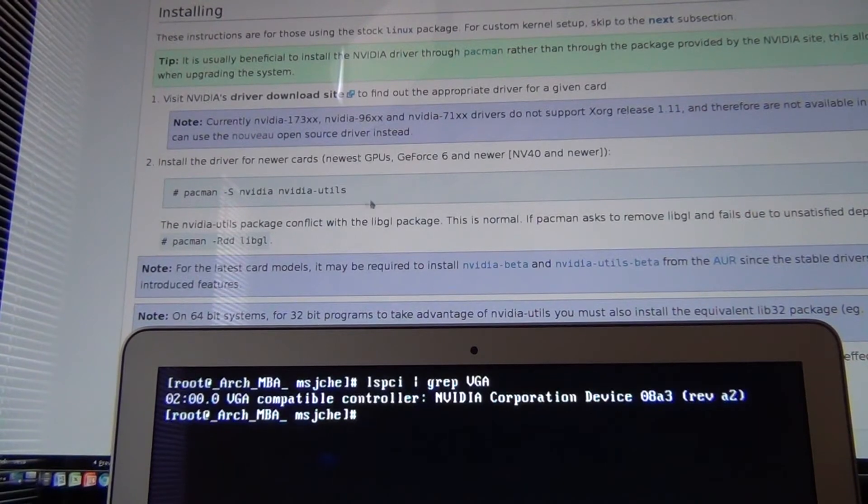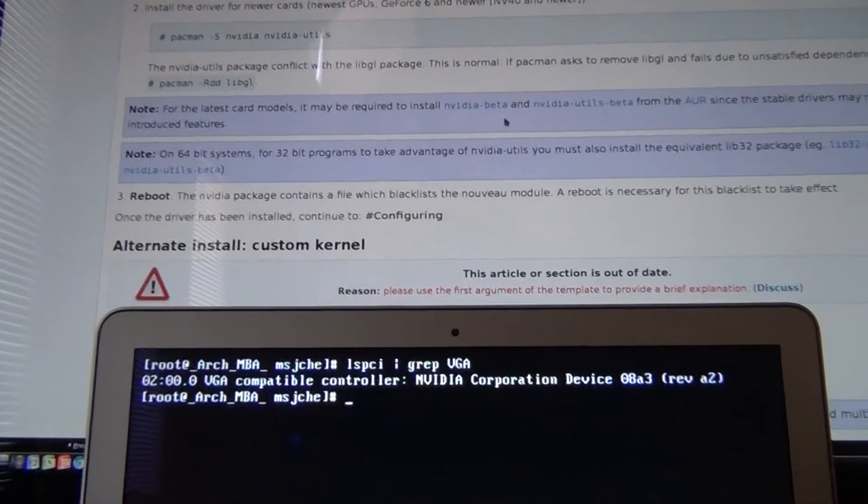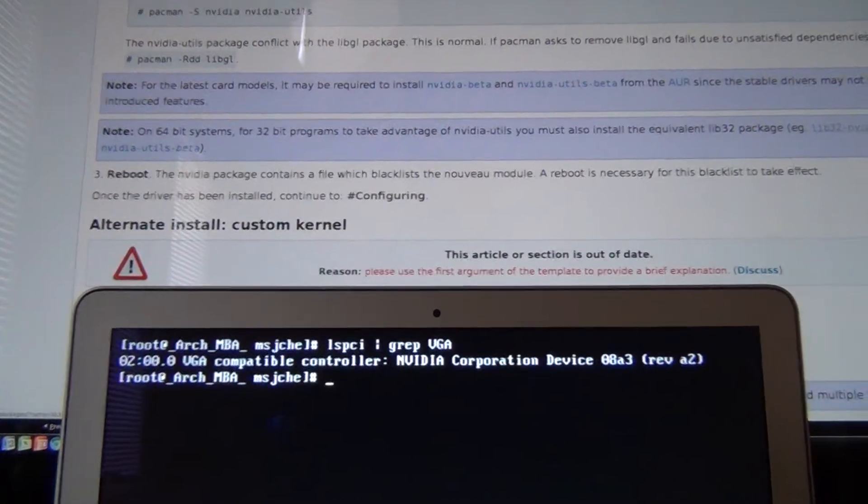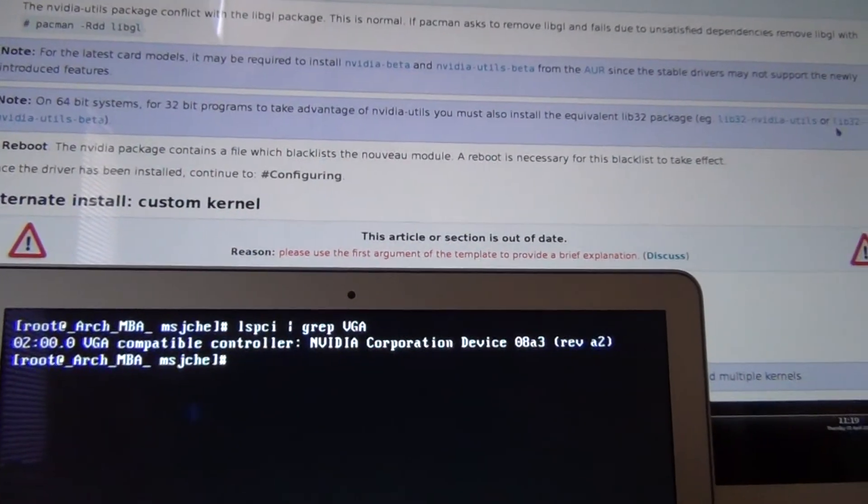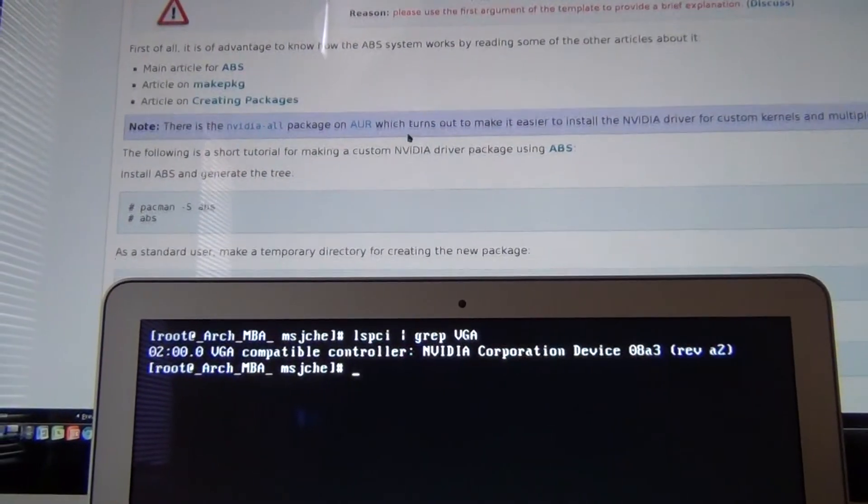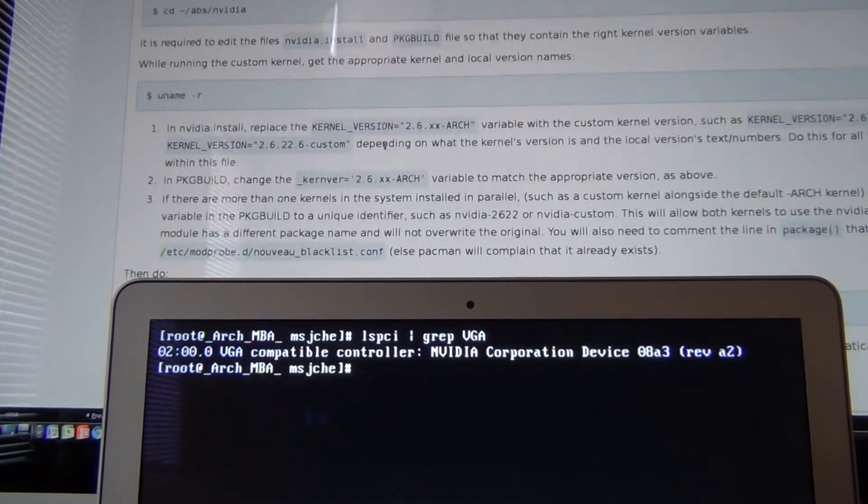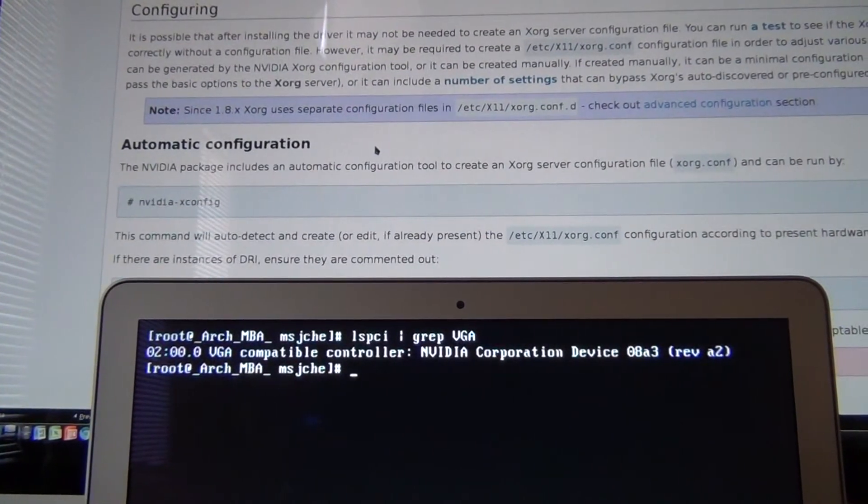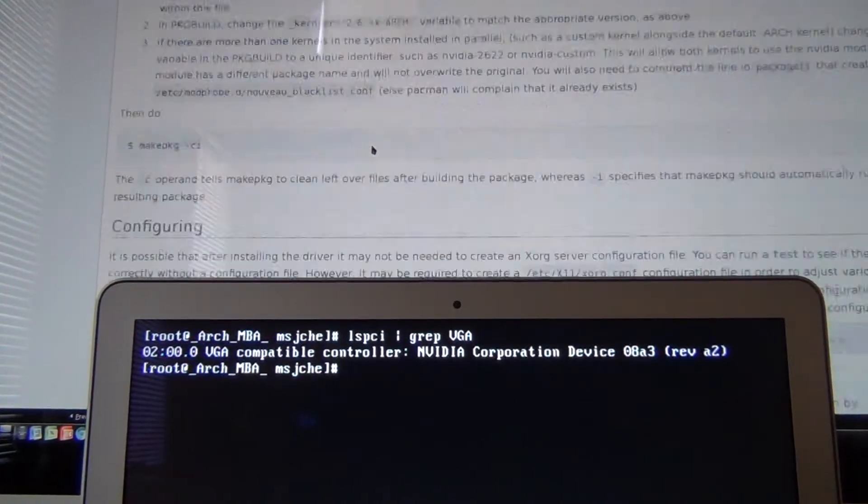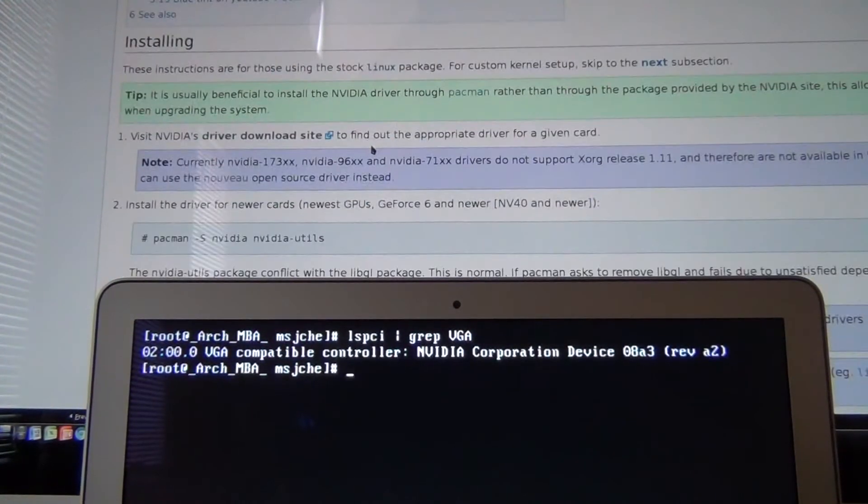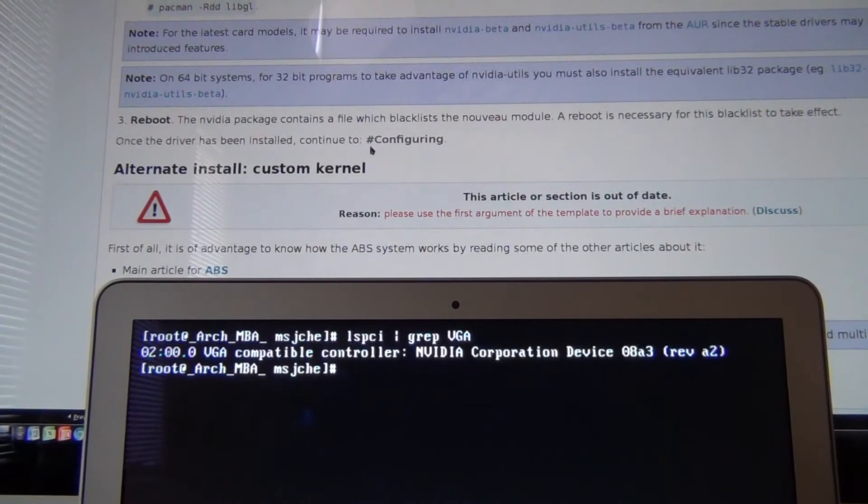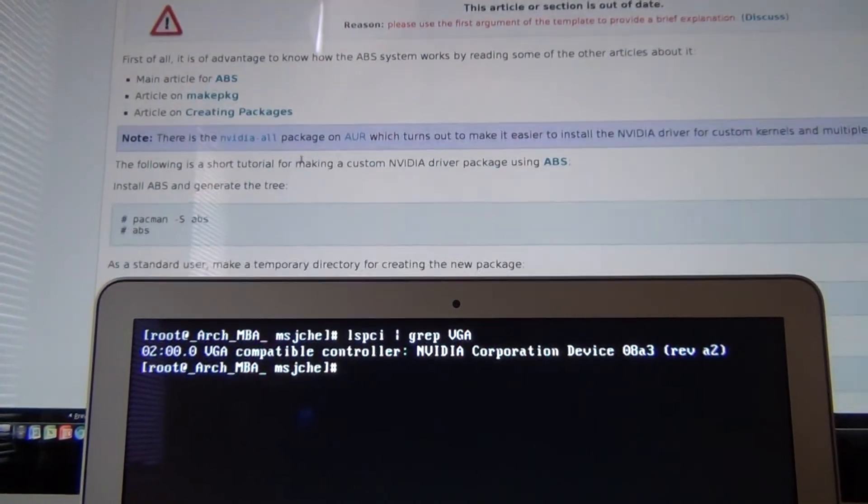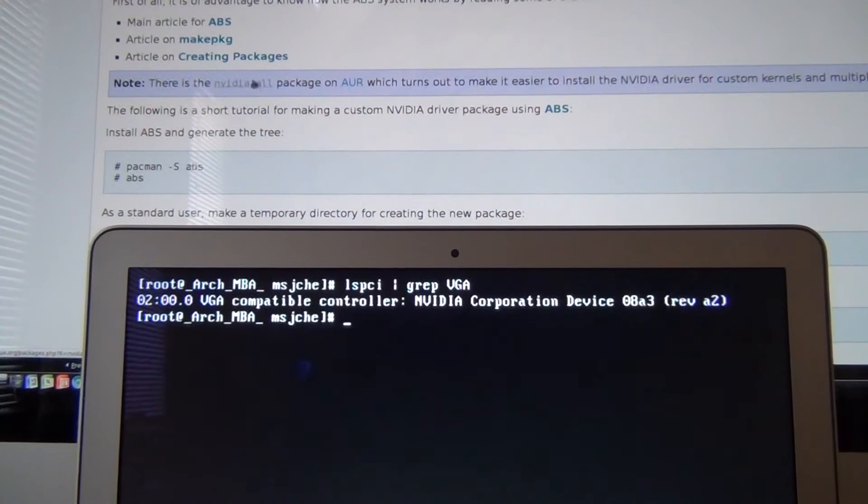I tried the NVIDIA, the NVIDIA utils. I tried the beta. I tried all this stuff. NVIDIA 32, LIB 32s. I didn't have any luck. There was another one in here. Where was it? It's in all. Here we go. NVIDIA-all in the AUR.